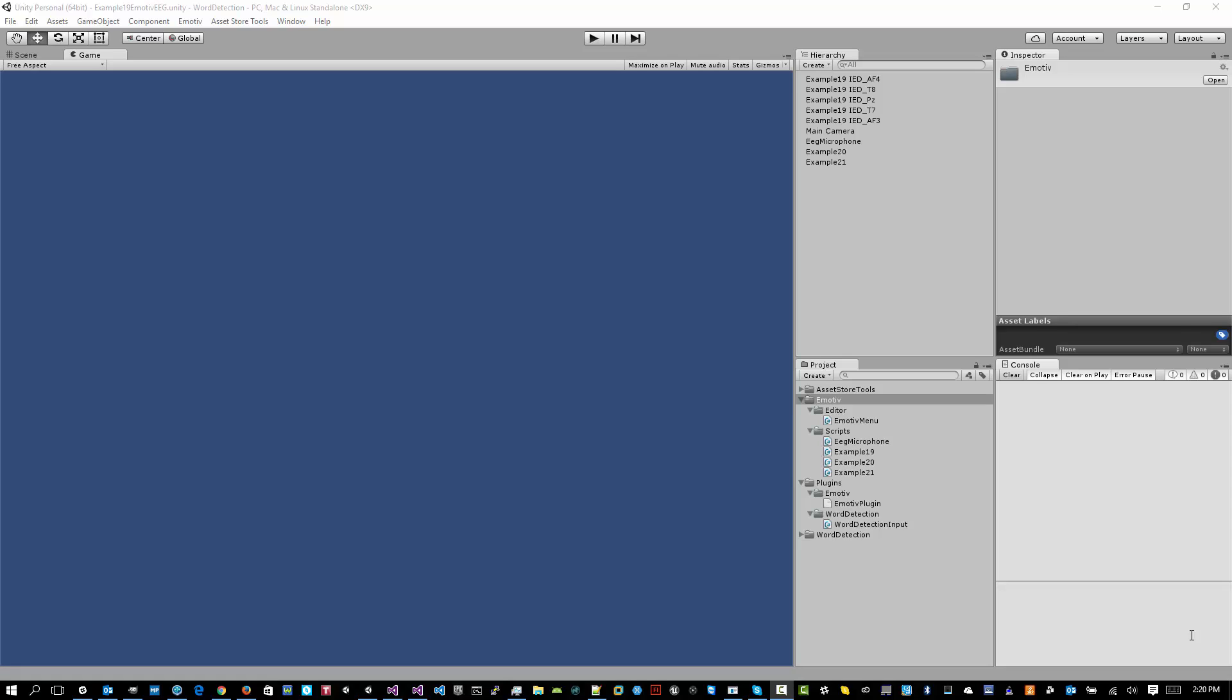So first of all, I'm in Unity 5.2.2, so you want to be updated to the latest. You'll import the package, and then you arrive here. You'll want to have gone to the Emotive website, gone to My Downloads. You'll want to have installed the Premium Libraries.